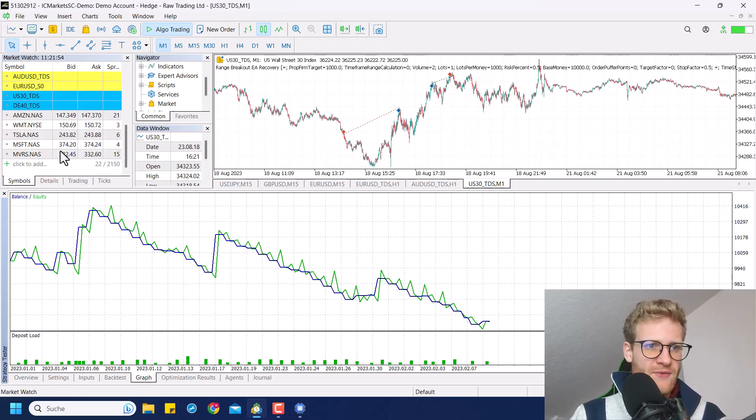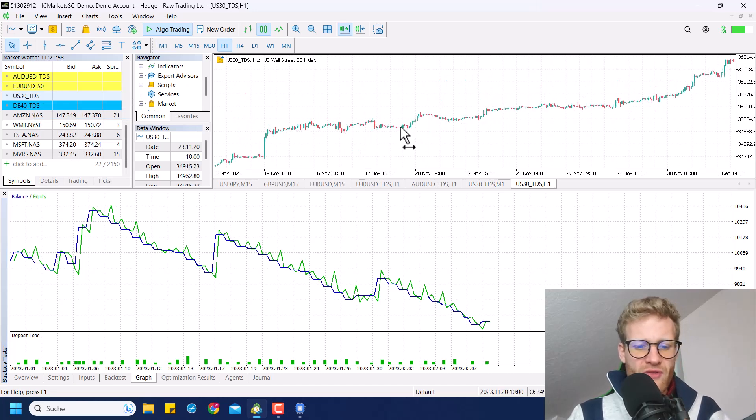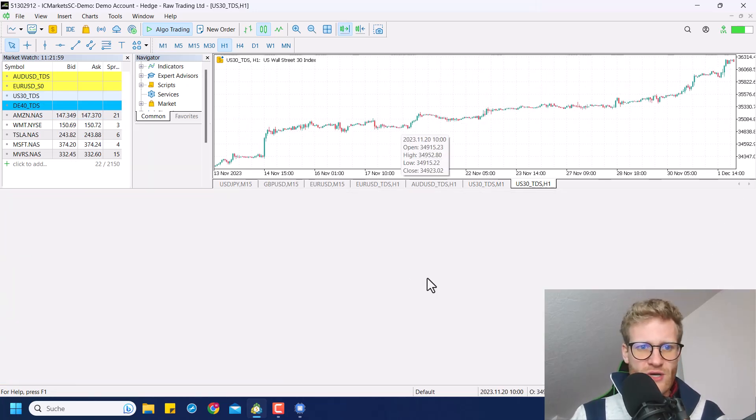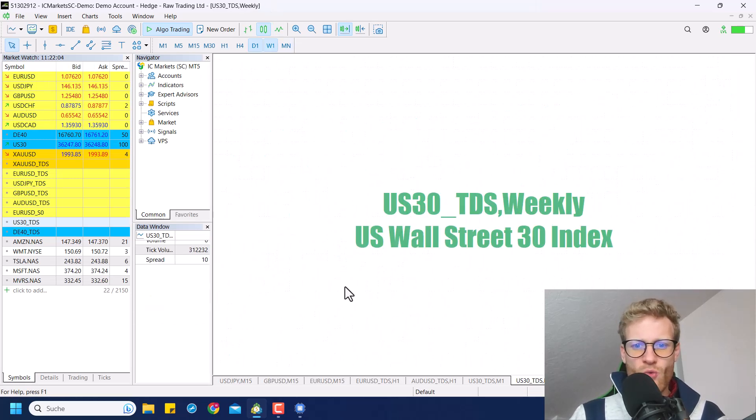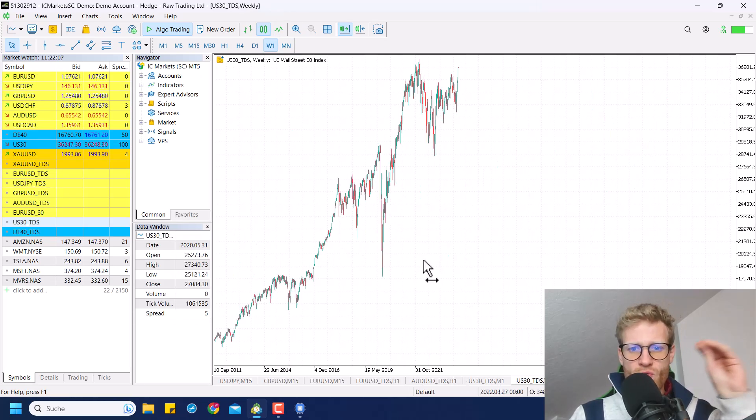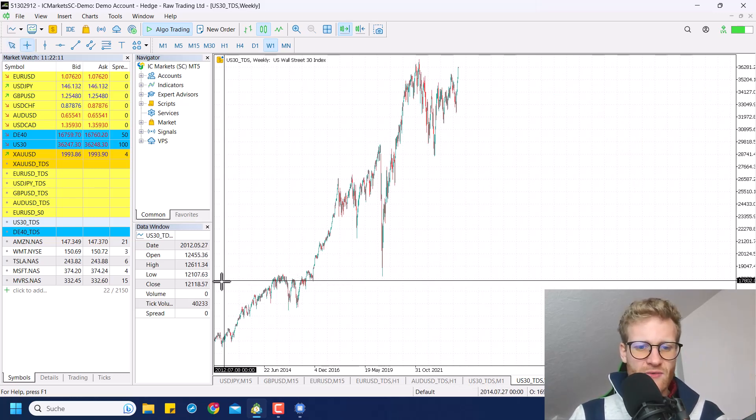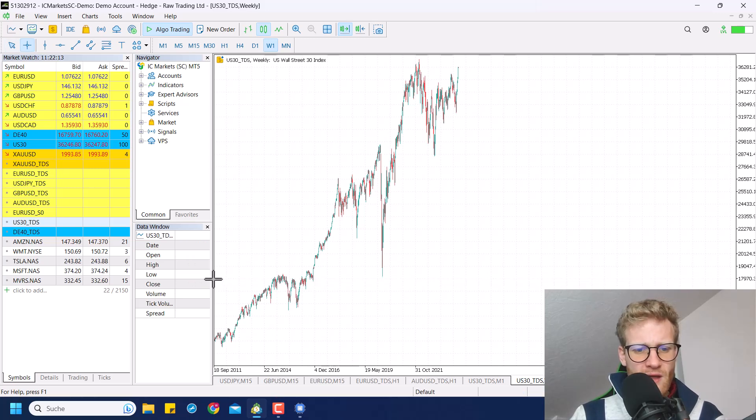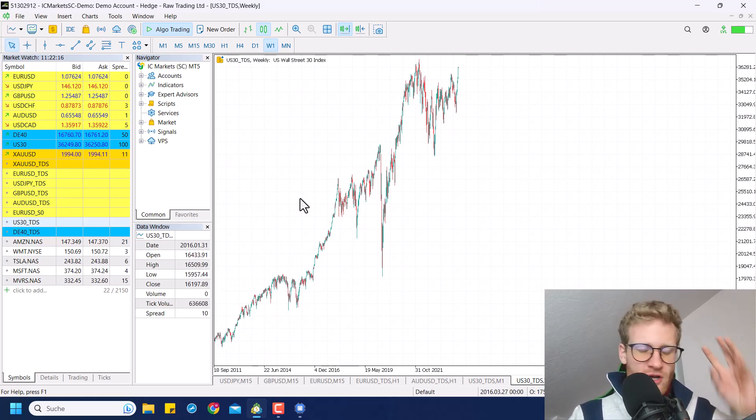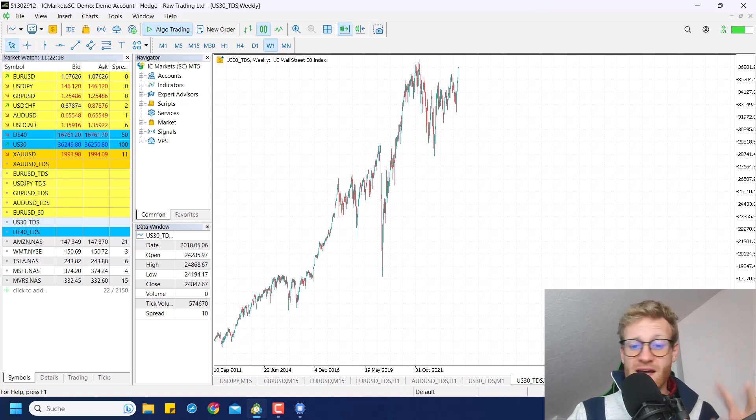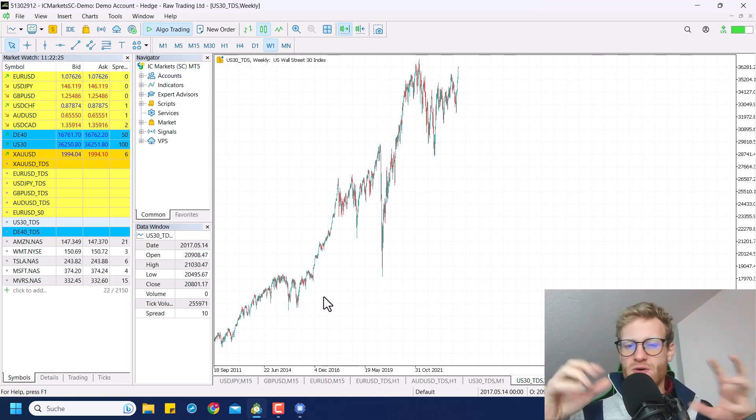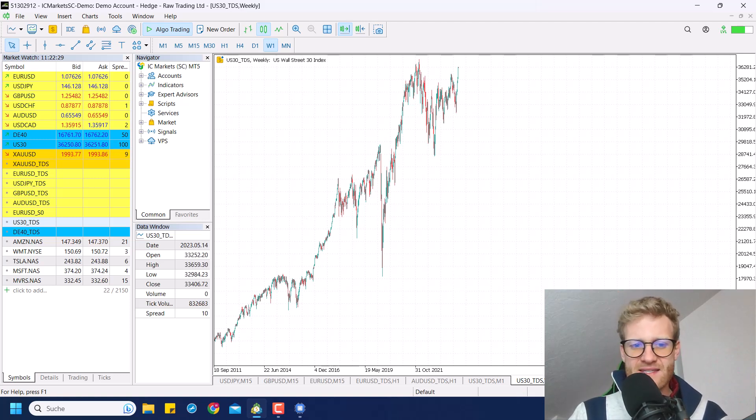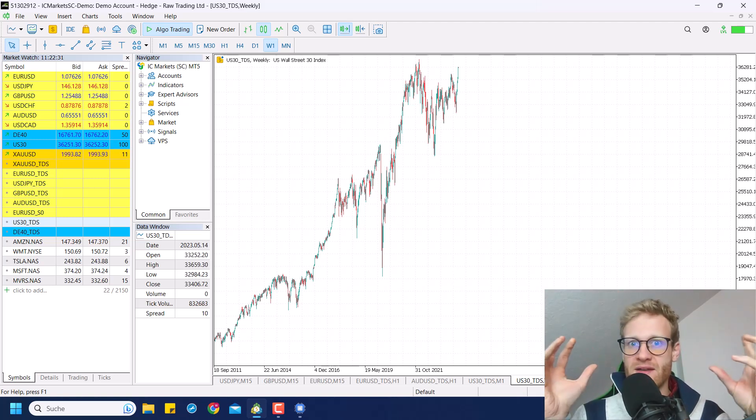So what happens with indices? For example, if we have a look at the long-term chart of the US 30 here, let's have a look at the weekly chart maybe, so we are really looking at the really big picture. You can see here I have data starting from 2012, but it doesn't really matter. You can also have a look at the chart starting from 2000 for example, and you will see usually the overall price or the index will increase.